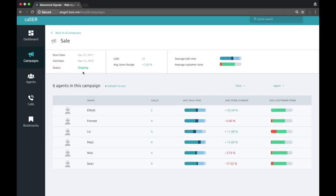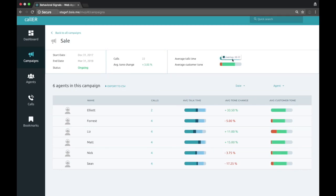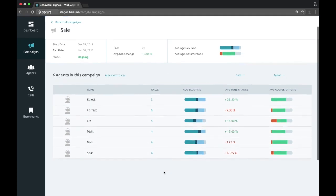So if we click into the sales campaign here, you can see at the top we have an overview of the campaign. You've got the number of calls, the average tone change, average talk time broken down by agent, and so on, average customer tone. This helps us figure out what's the baseline.